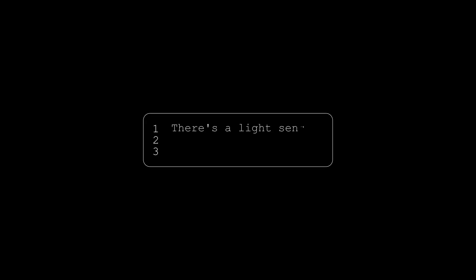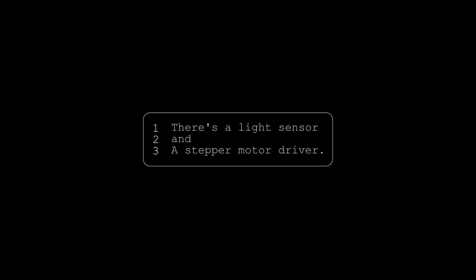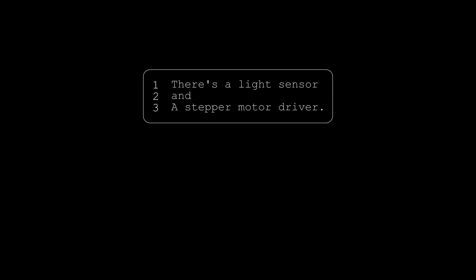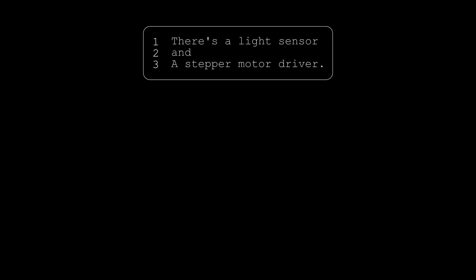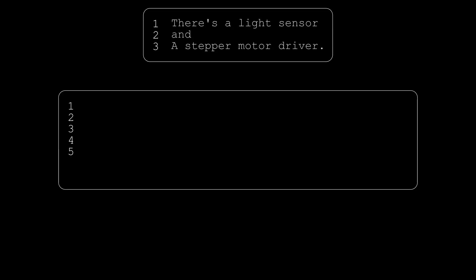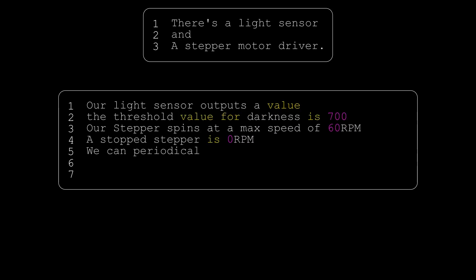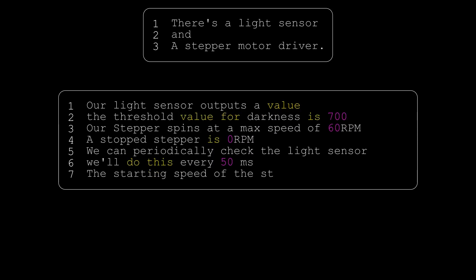First, we'll want to tell the processor what's plugged into it. So there's a light sensor, and there's a stepper motor driver. Everything else is not directly connected to the processor, so it has no way of communicating with it. Next in the flowchart is the question, has the ball been picked up? We've decided to detect this using the light sensor. If the ball is blocking the light, it's in place. If it's missing, we can assume it's been picked up.